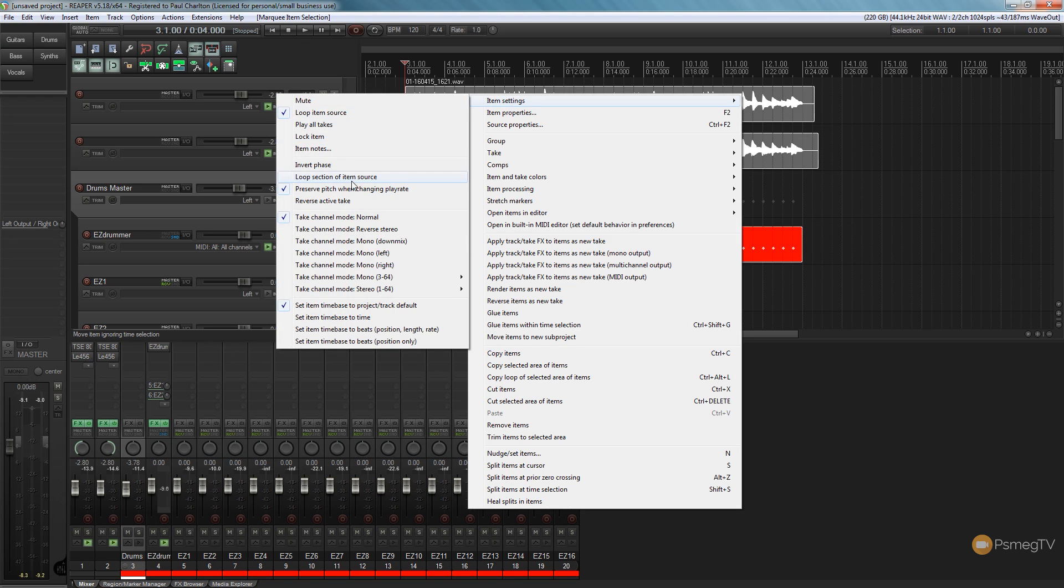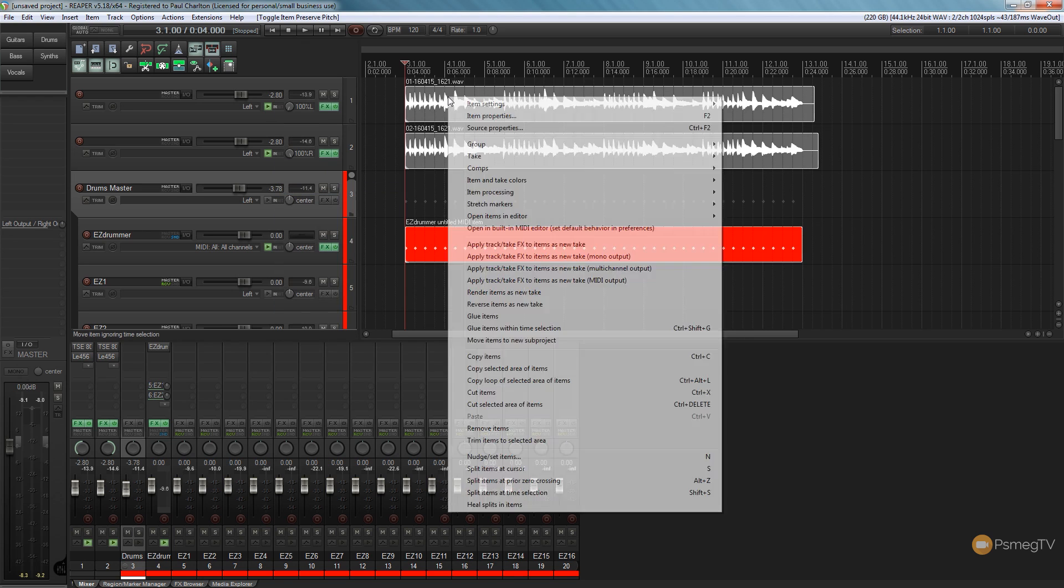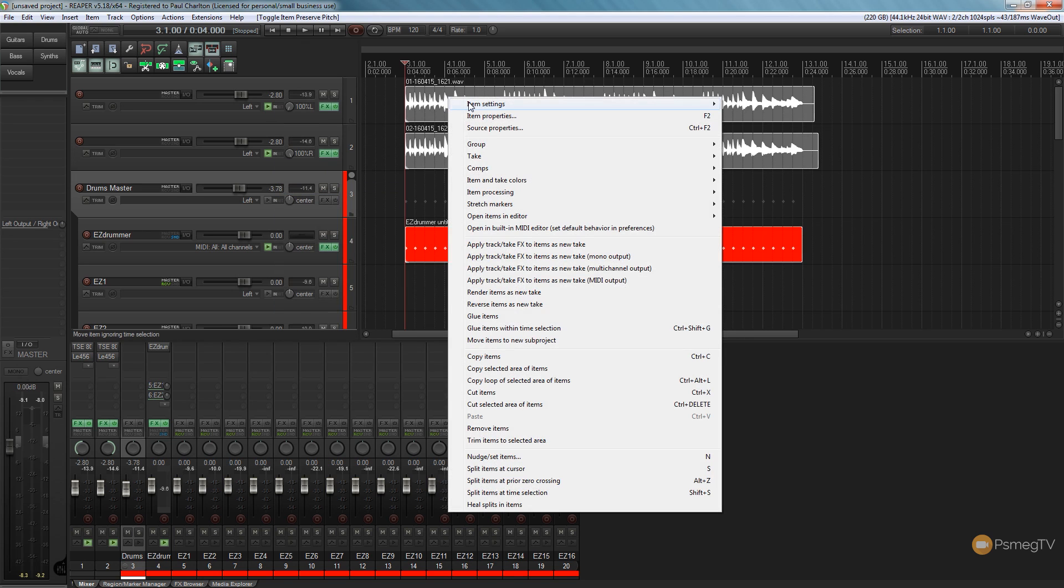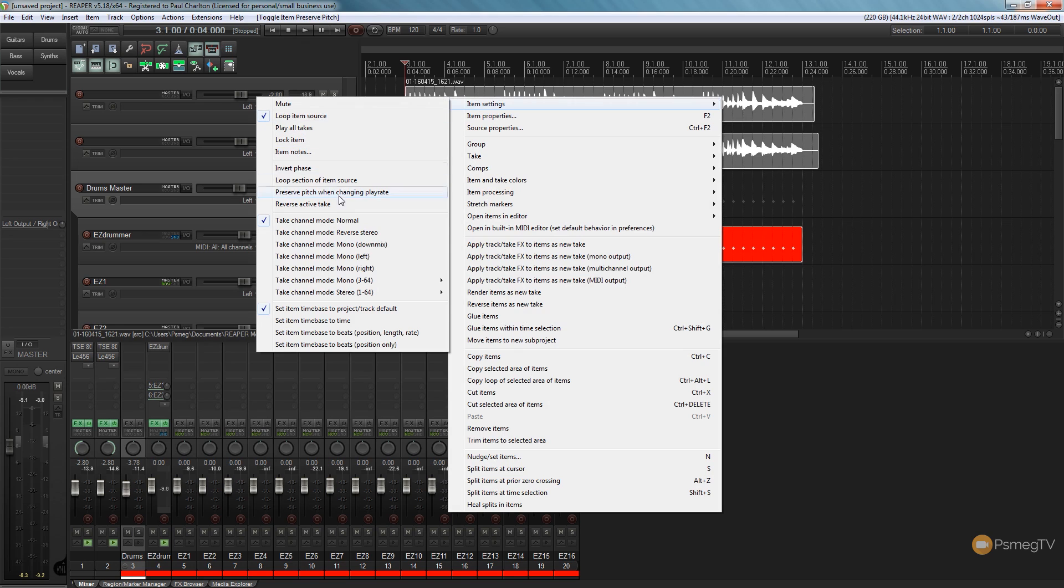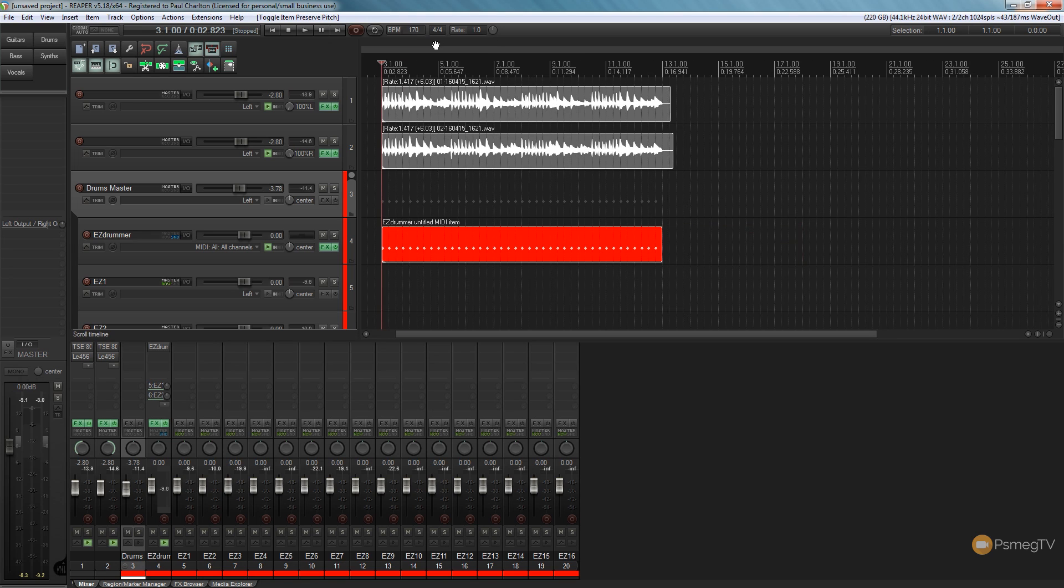So let's just come in and check that. Just double check that's gone. So we can see now preserve pitch when changing play rate is gone. So now let's come up and change the play rate to this and we'll set that to 170 which is what it's intended to be.